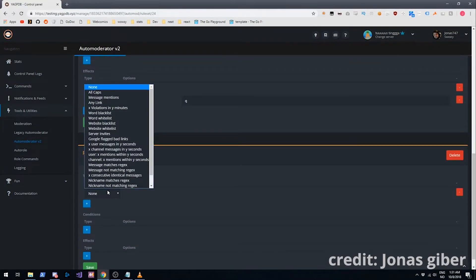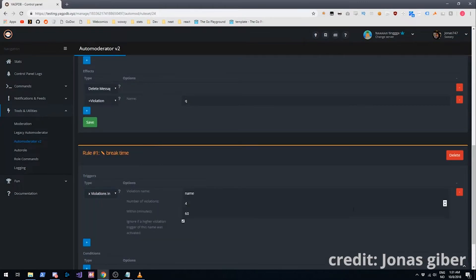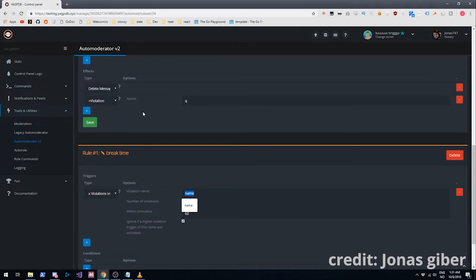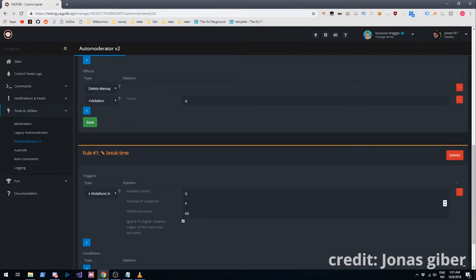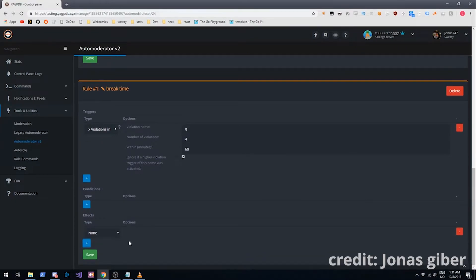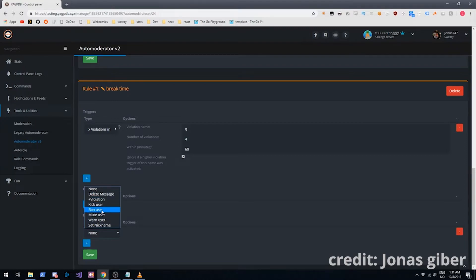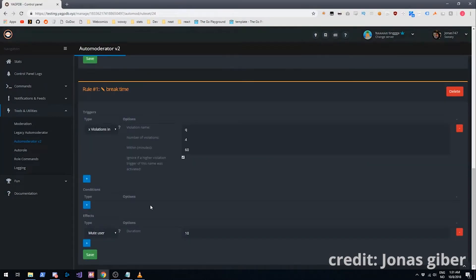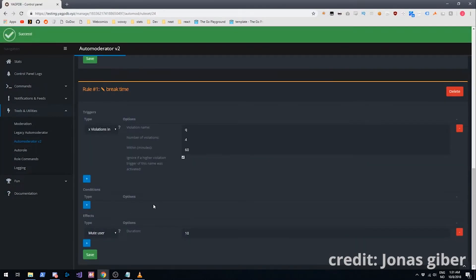And we'll add a trigger. X violations in Y minutes. The name is going to match the effect. And how we have it set up here is, if they break that rule four times within 60 seconds this is going to trigger. Nice. That's exactly what we wanted. We'll add an effect which is going to be MuteUser. You'll mute them for 10 minutes right? And save it.